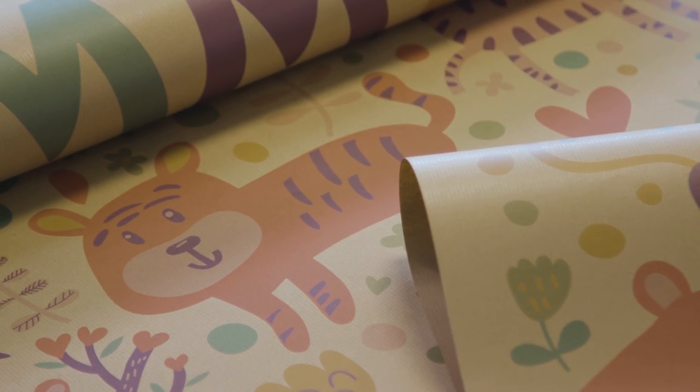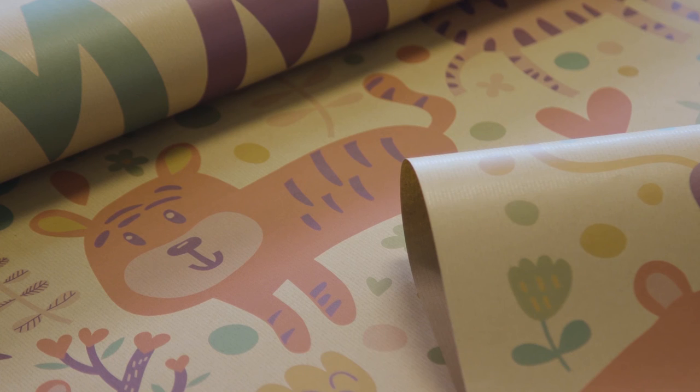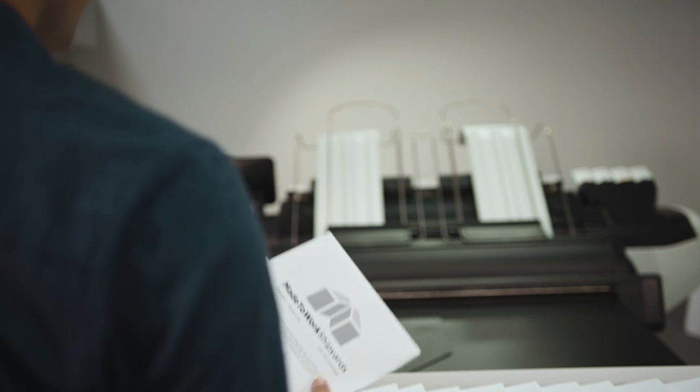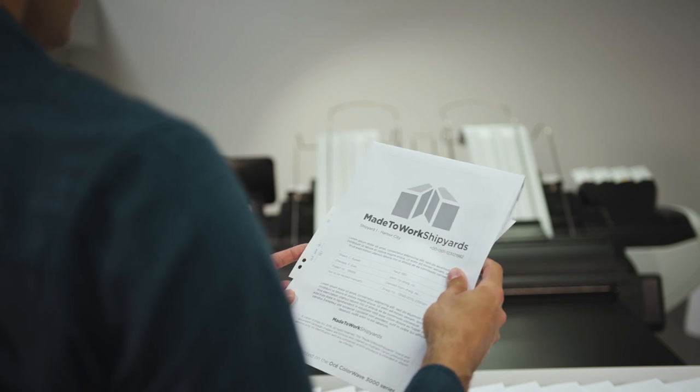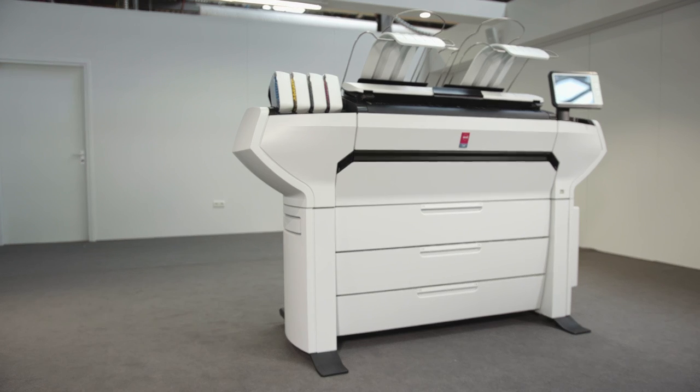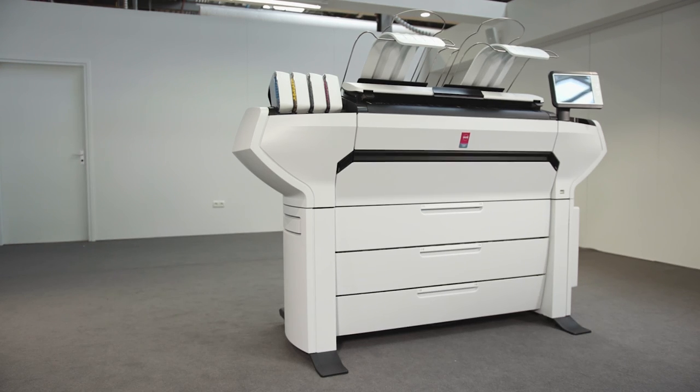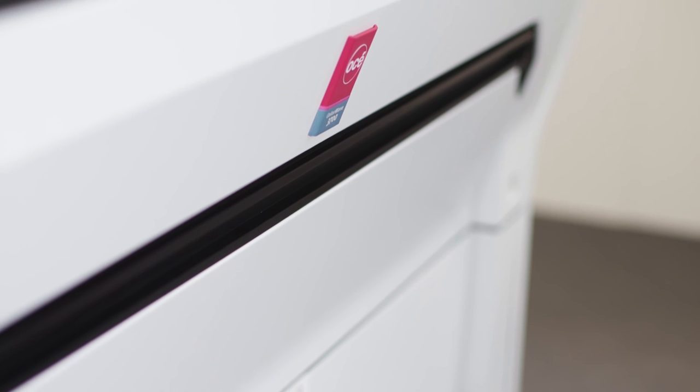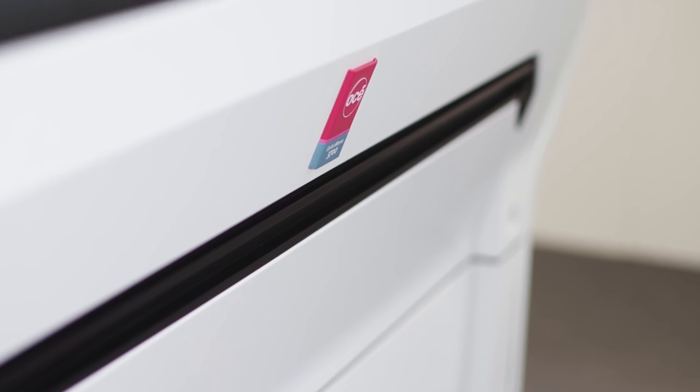Rock-solid, wide-format printing with unparalleled ease of use. The OC ColorWave 3000, for the creators. For more information, please visit our website or contact us directly.